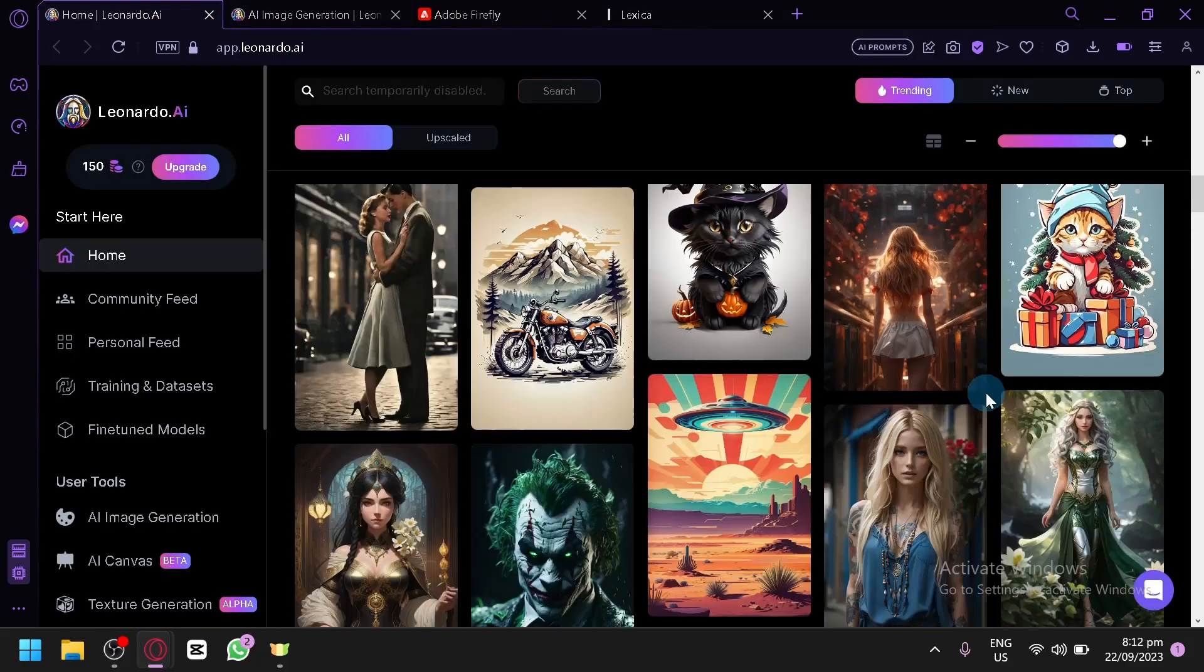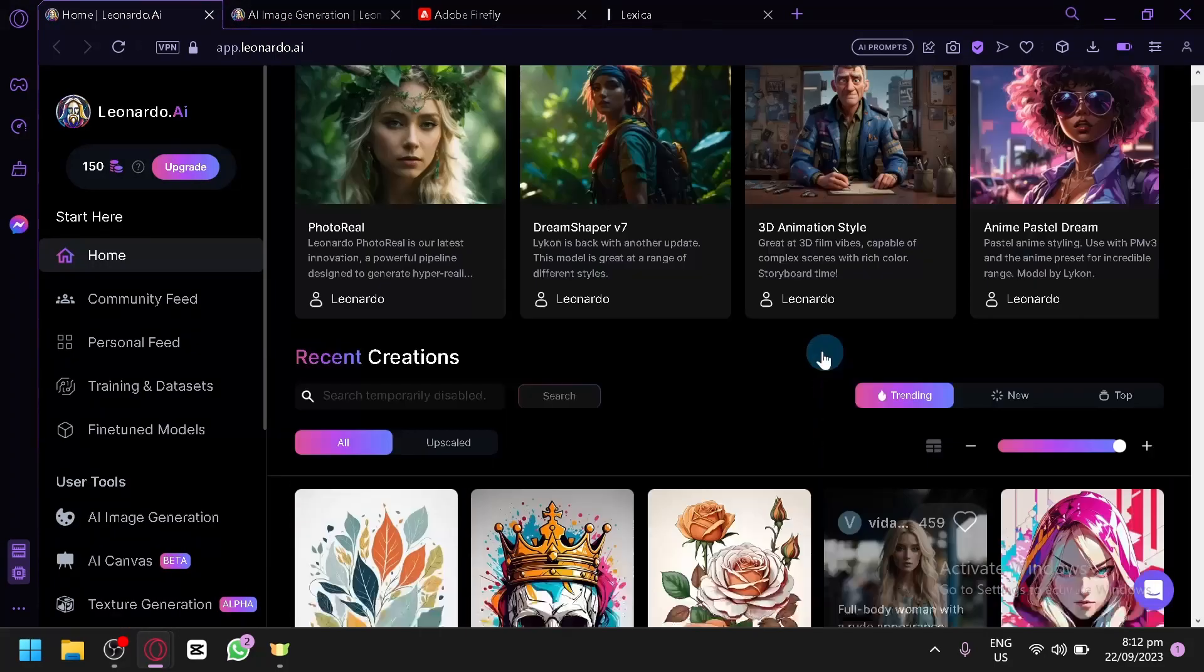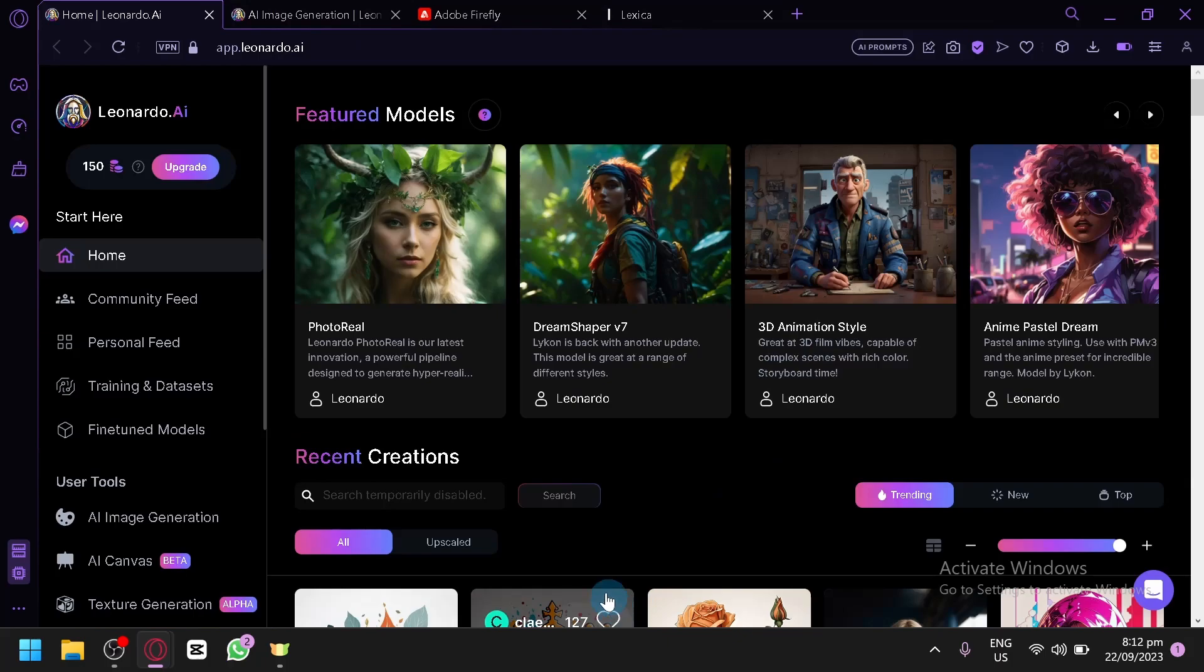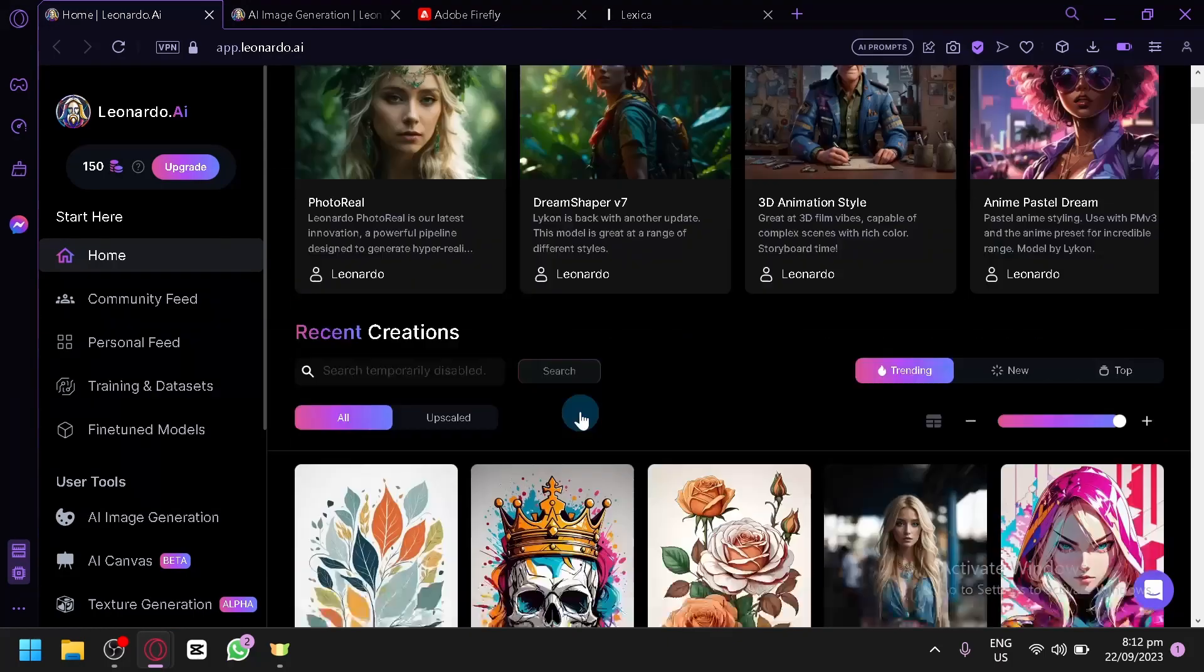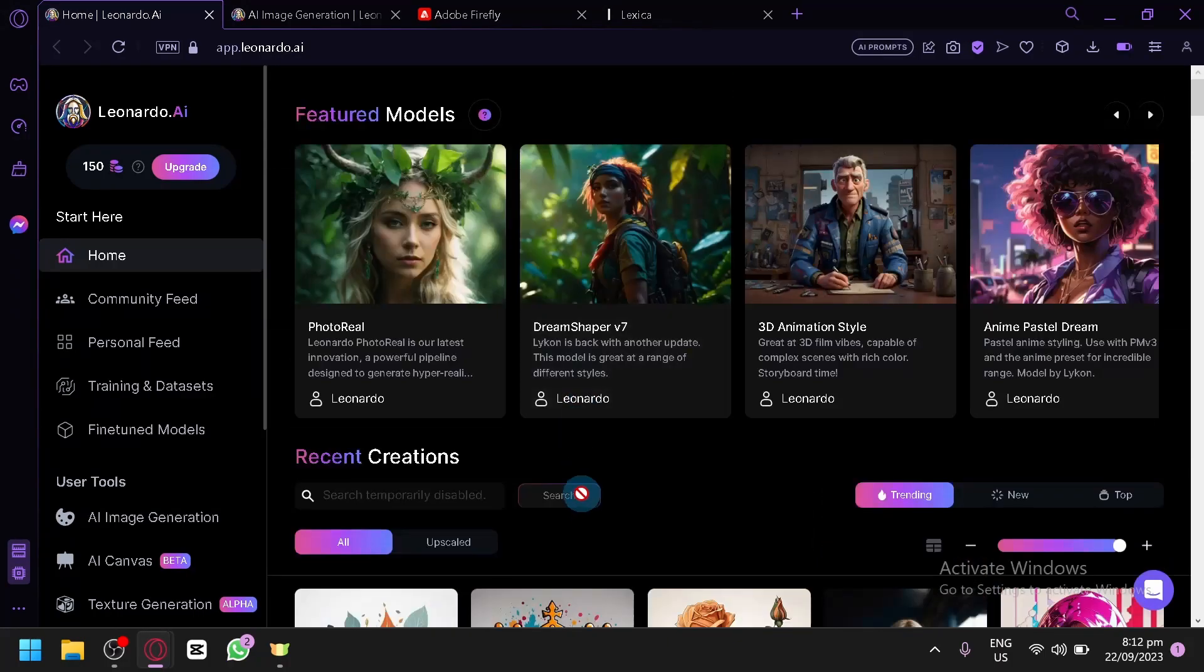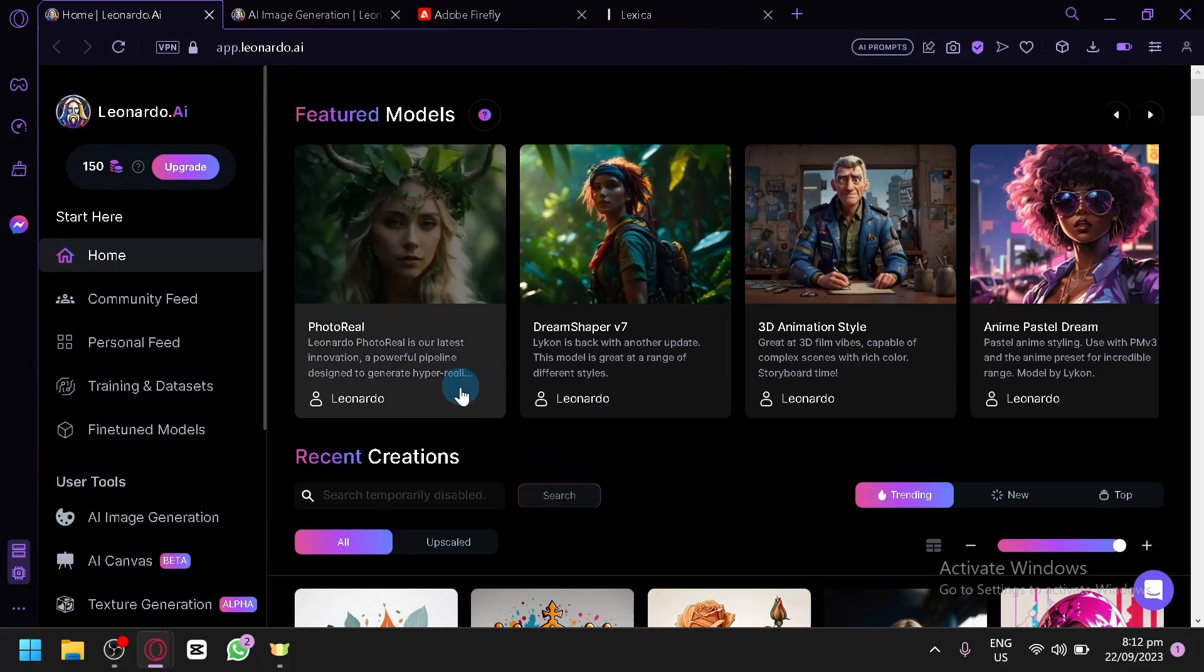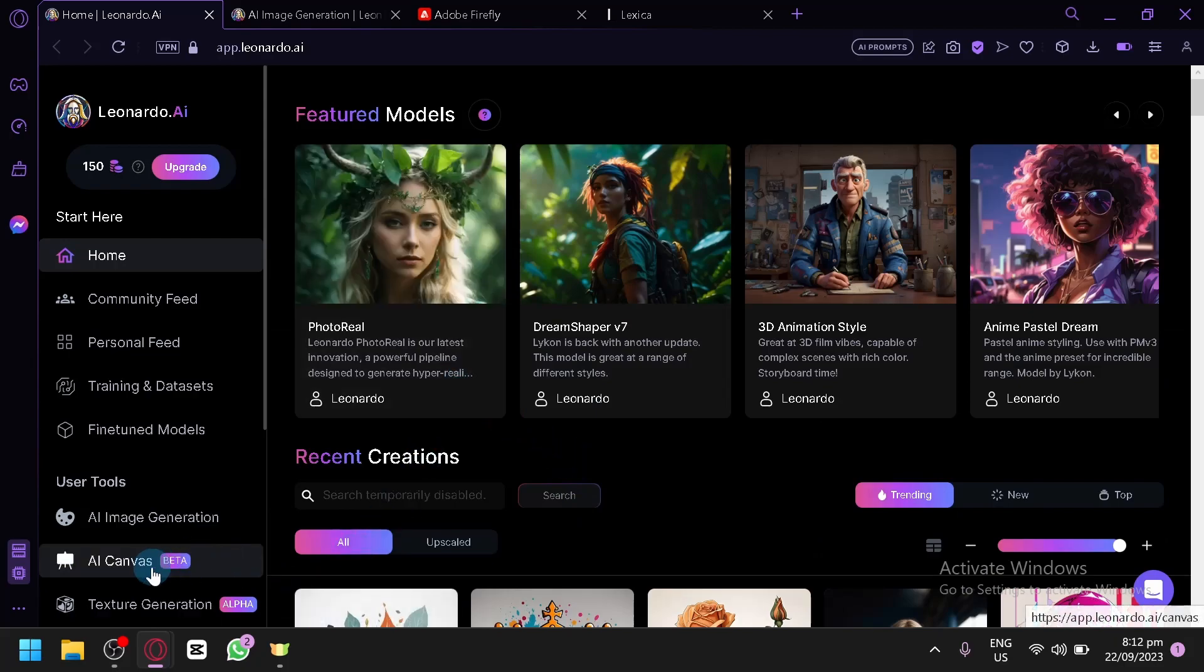And that's basically it guys. Those are the top three free AI generators for you to use today. So if you enjoyed this video, please consider bringing a like and subscribe. Thanks for watching.